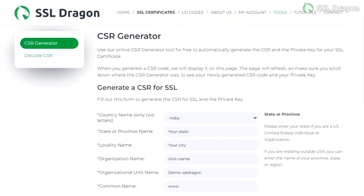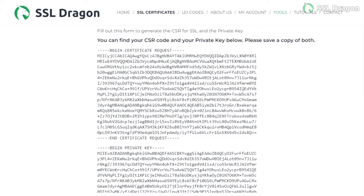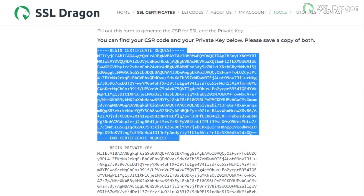Let's get started. Copy the generated CSR code and private key into .csr and .key files and share them with SSL Dragon. SSL Dragon will then issue the CRT for the same.